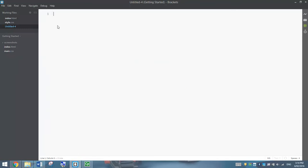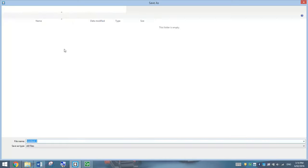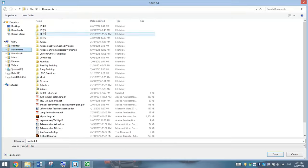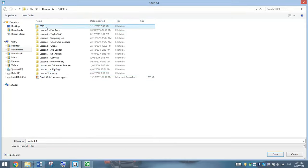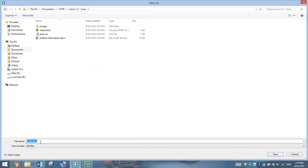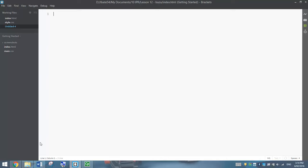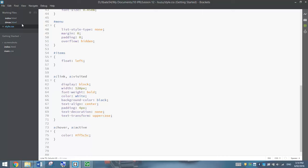I'm going to make a new document and go to Save As. In your accounts, find that Lesson 12 Isuzu folder — we're going to start with DMAX.html. I'm just going to rearrange my files over here. I've got my index at the top, DMAX second, and my style sheet at the bottom.